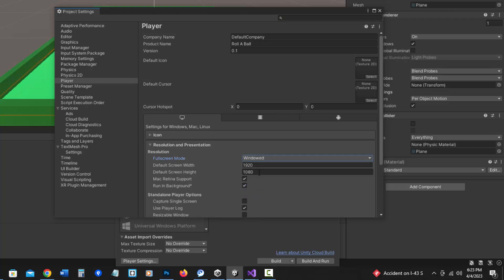And if I want to, I can change my resolution. I think I'm just going to leave it as is. Then I can close this panel.